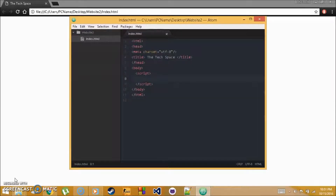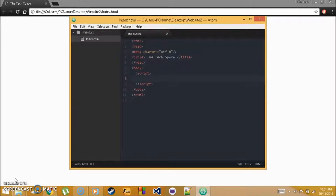Welcome back. This is tutorial 3 on creating variables. If you know variables from math — a letter you solve for — it's sort of like that here, but with a different style. You can use a variable to store any type of information, like a number or text, which covers all types of information.